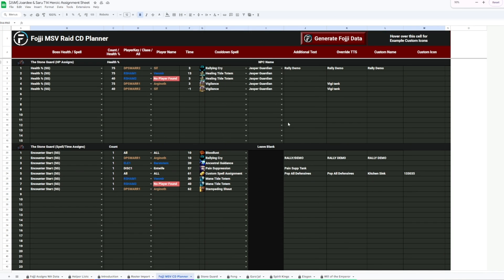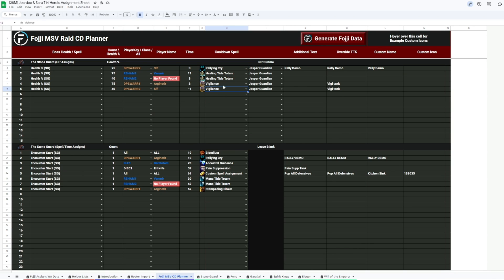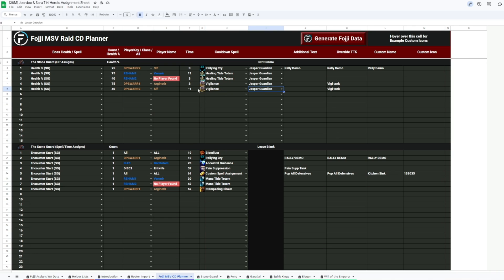We have Rally and Healing Tide cooldowns just after 75% when the tiles deactivate the first time, and everyone will have damage coming in from that dot. We have Vigilance on the tanks to help them stay healthy, and lots of cooldowns listed for everyone here.